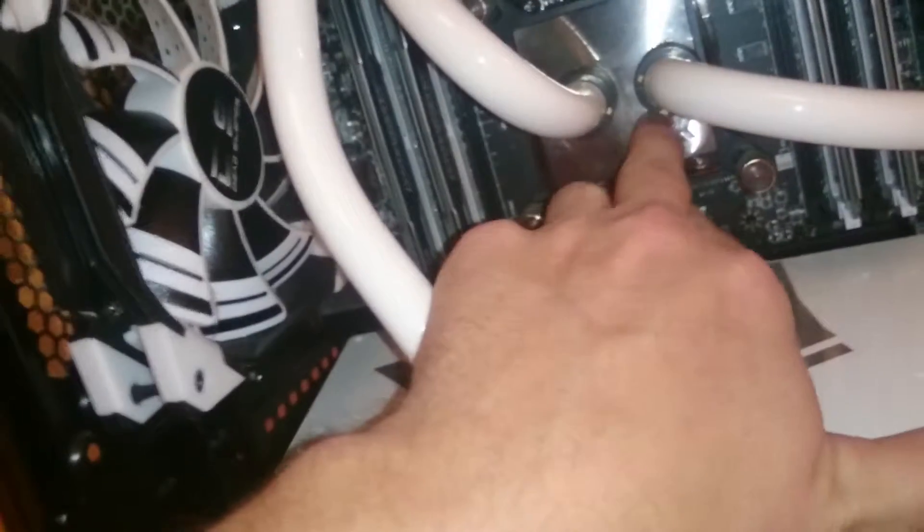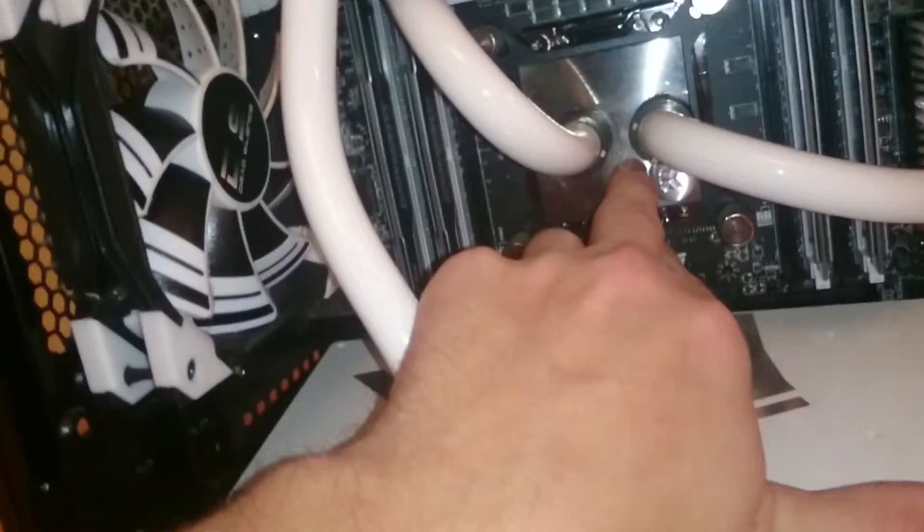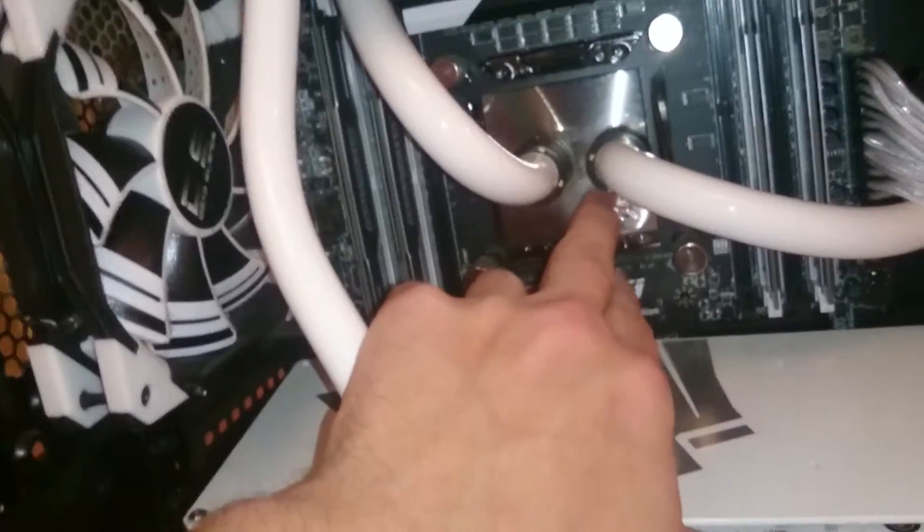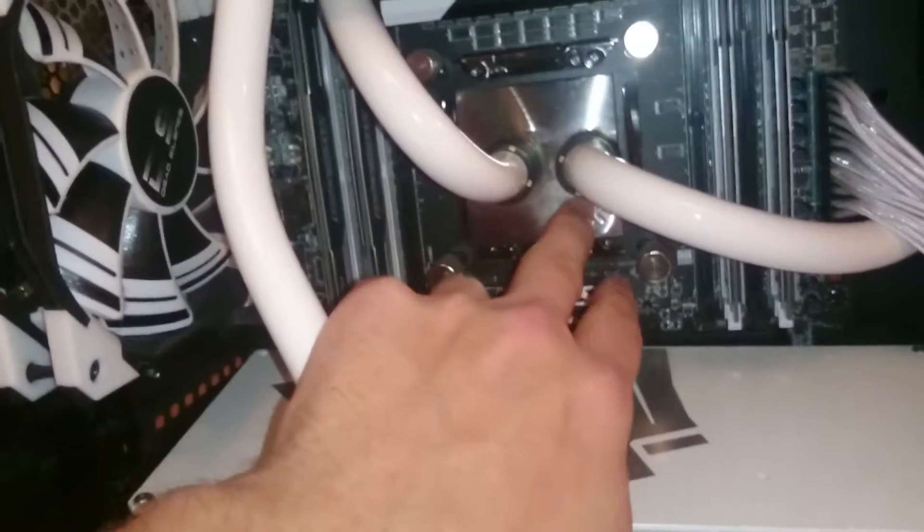All the, everything is pretty much EK. This is a full nickel EK water block for the CPU.